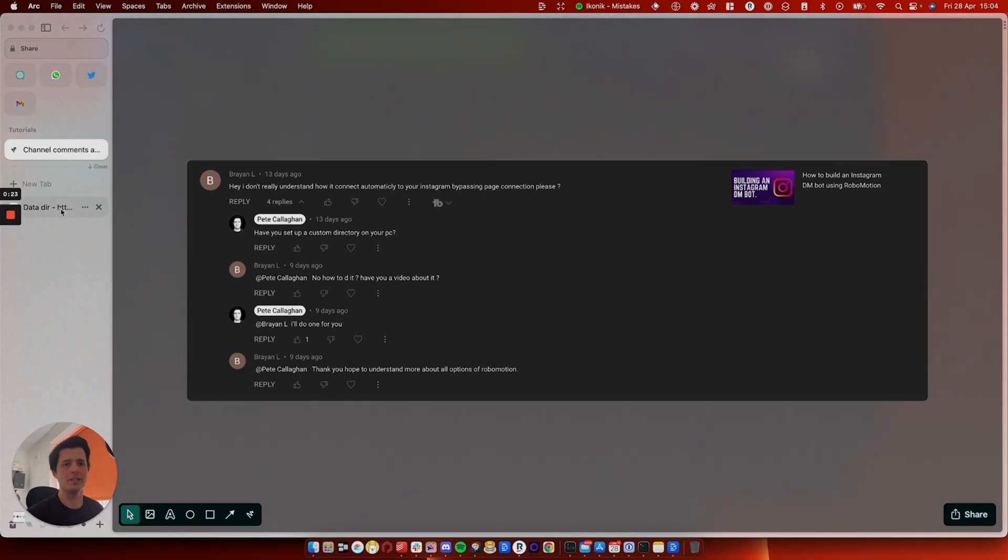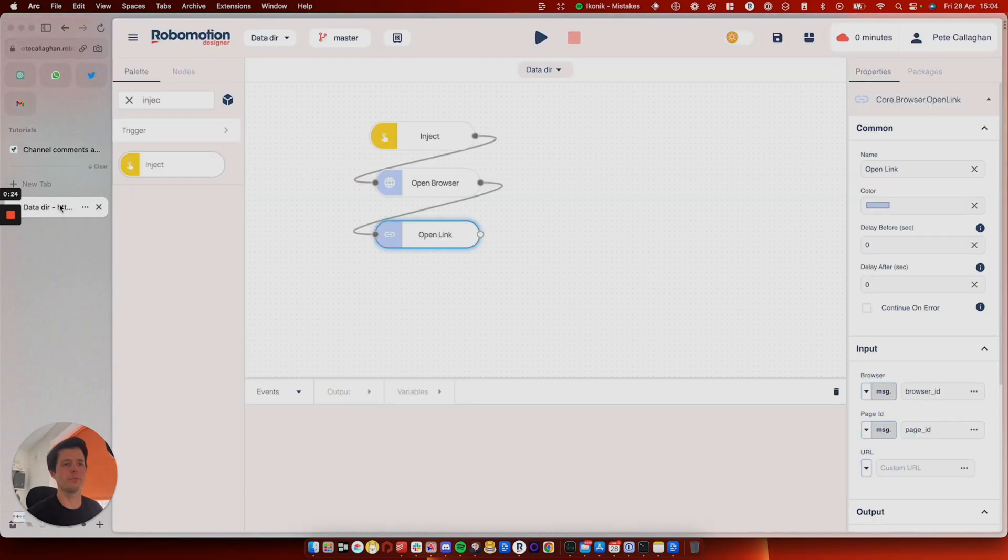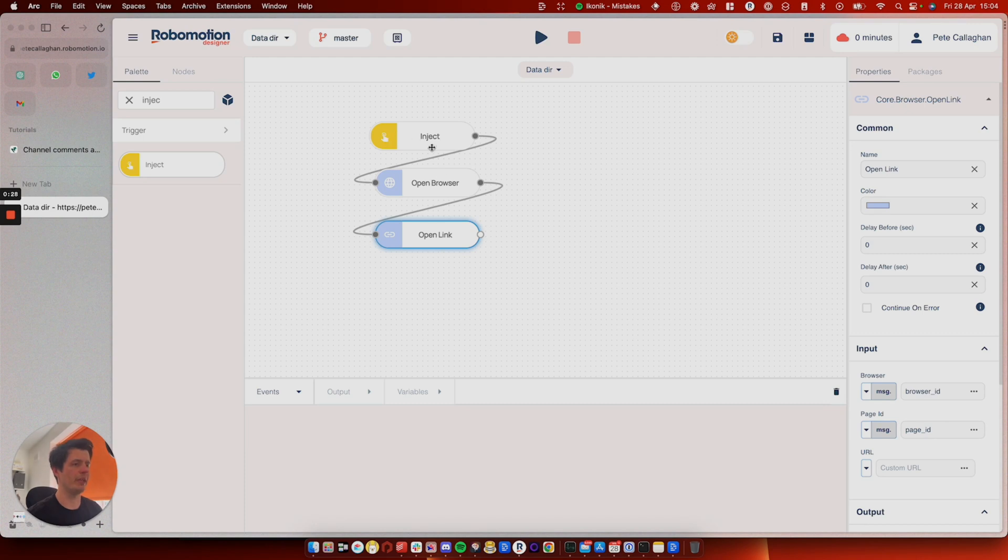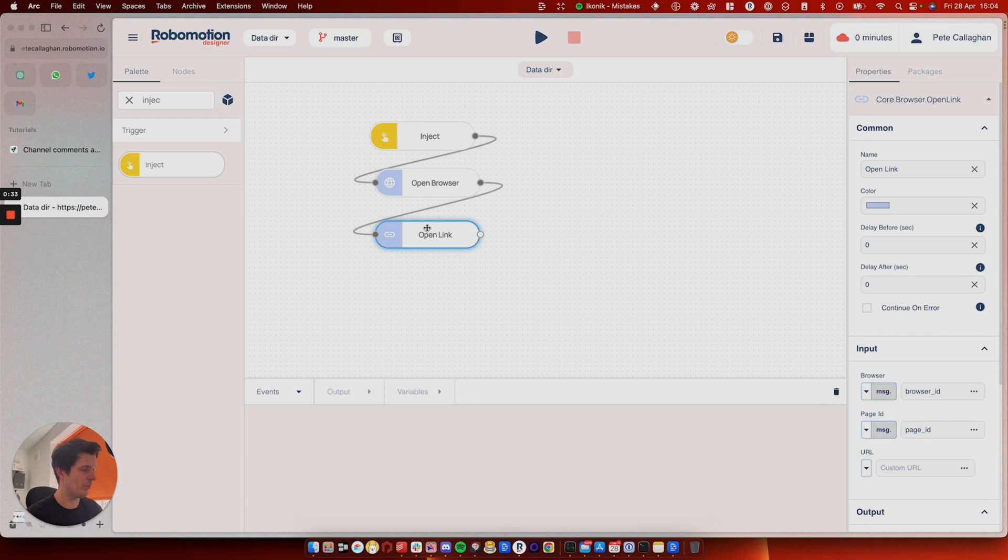We need to load up Robomotion and you start off with an inject and then you need open browser then open link. This is super simple. And once you realize how to do it, it solves all of your problems.